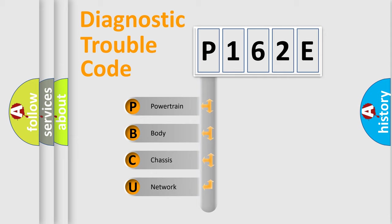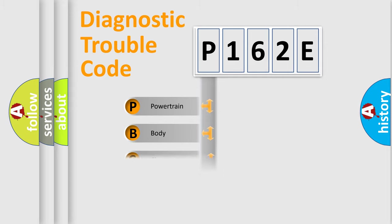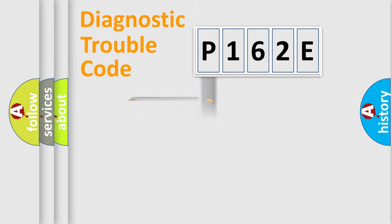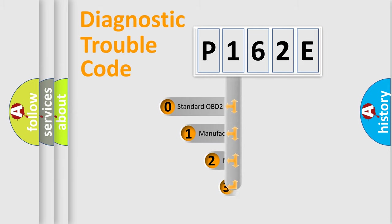We divide the electric system of automobile into four basic units: Powertrain, Body, Chassis, and Network. This distribution is defined in the first character code.